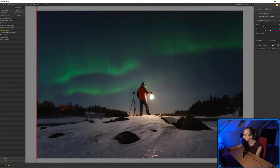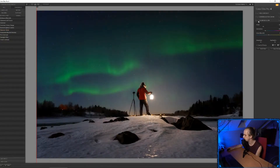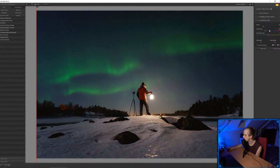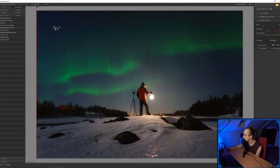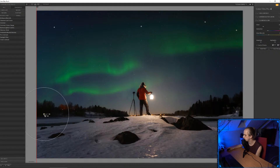Look at that — it just has a really nice soft glow to the image. I like that. I'm going to reset the saturation and take the glow out of the sky — I don't want the sky to glow, just the foreground around the light. That's a nice little glow.